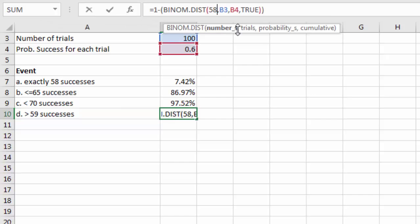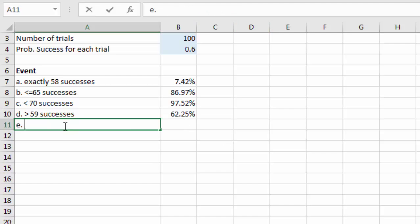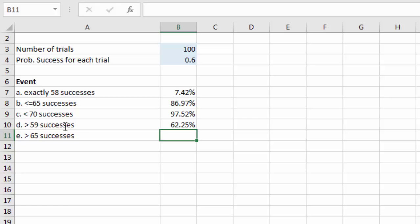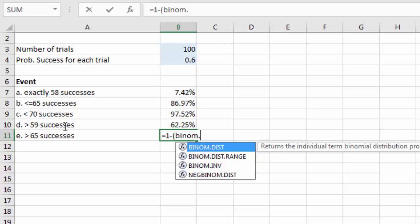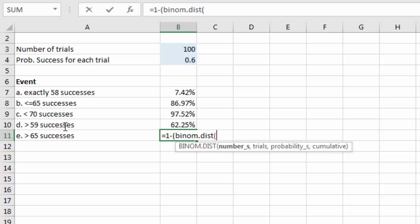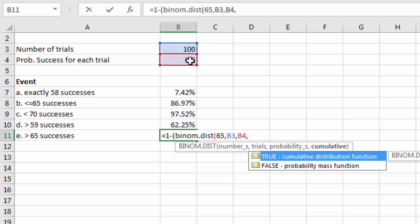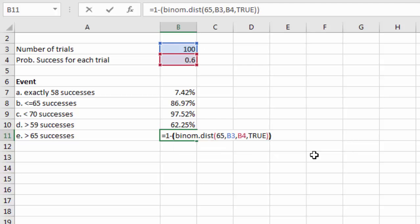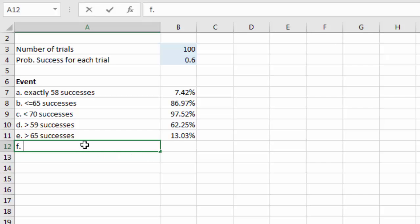Part e: strictly greater than 65 successes. Because we're looking to the right, we use the one-minus convention: =1 − BINOM.DIST(65, 100, 0.6, TRUE). This gives 13.03%.